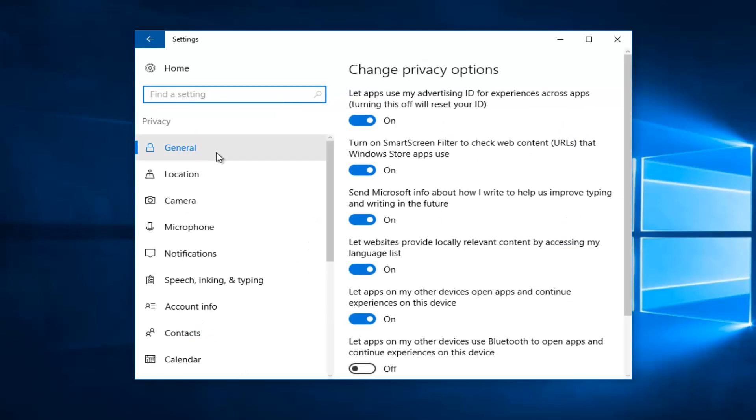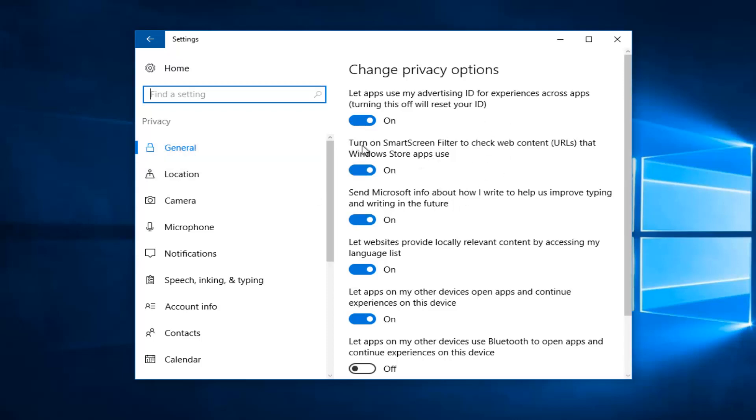And now on the general area on the left side should be the first page we go on here. It should be something now on the right side if you're underneath general that says turn on SmartScreen filter to check web content that Windows Store apps use. You want to uncheck this box by clicking inside of it one time to turn it to the off position.